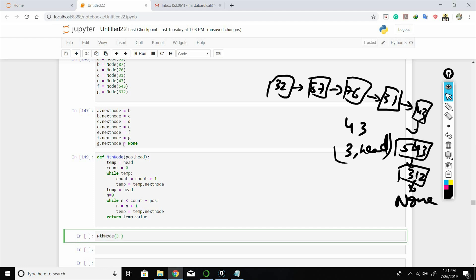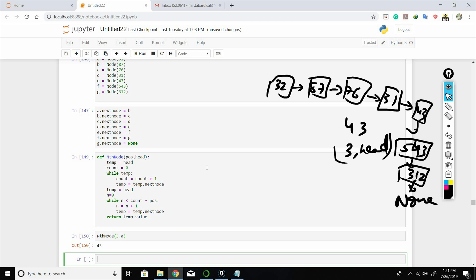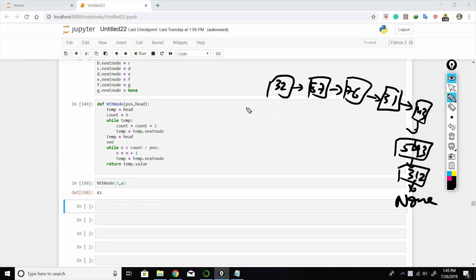Let's see if this works: nth_node(3, a) should return 43. We take the rank from the end as input — here, 3 — subtract it from the total count, then run a loop from the top till we encounter that difference.